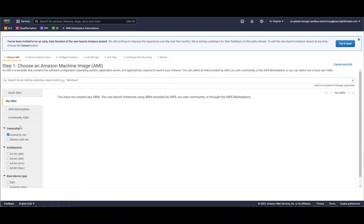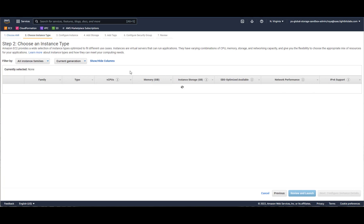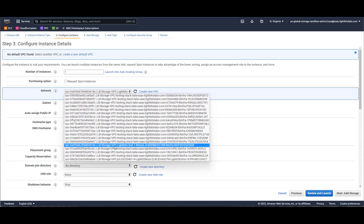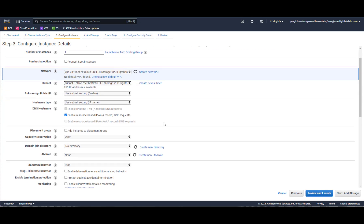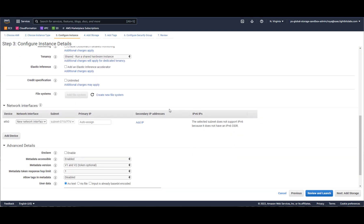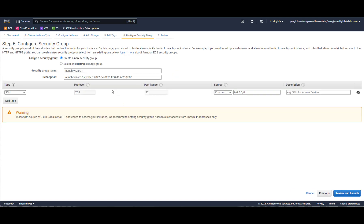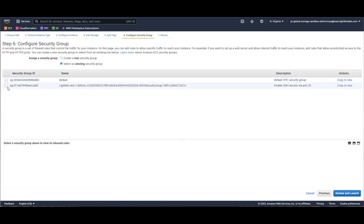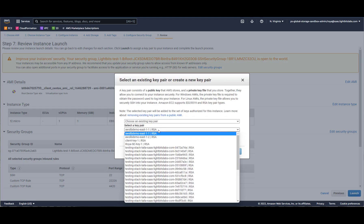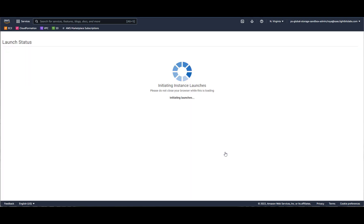I'll choose an AMI that I already have. A micro instance will be good for this test. I'll choose the right network and the right subnet. I can define if I want a public IP address — let's enable this. The rest of the settings look fine. We'll hit next, add storage — just use the default local storage. We can add tags, then choose the right security group so we'll be able to access the instance. I'll review and launch, choose the right key, and hit launch instance.